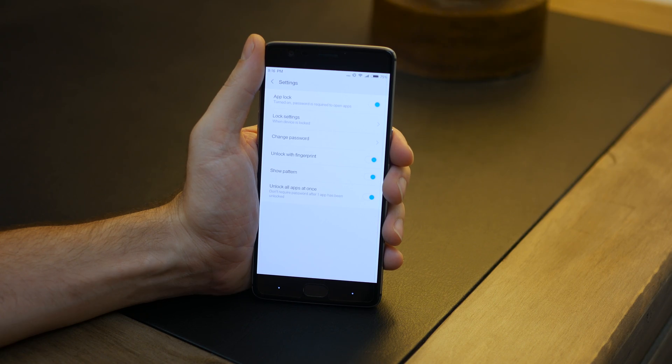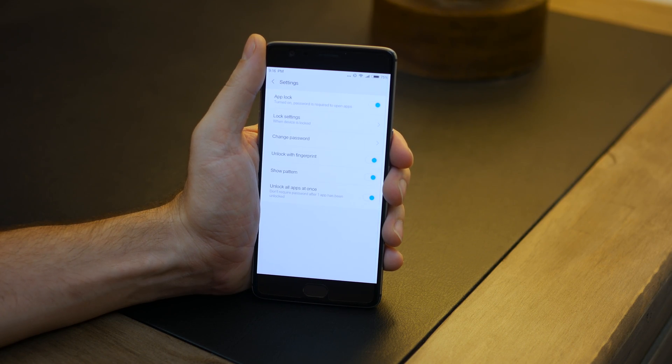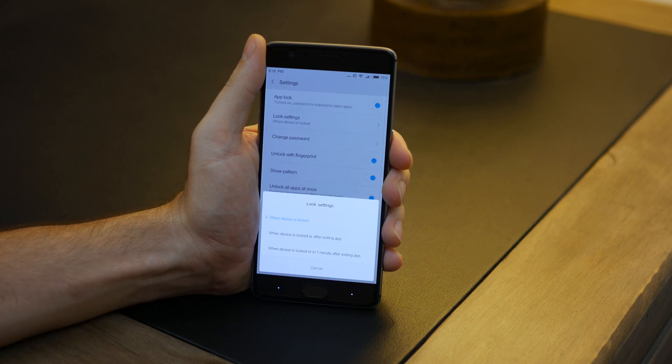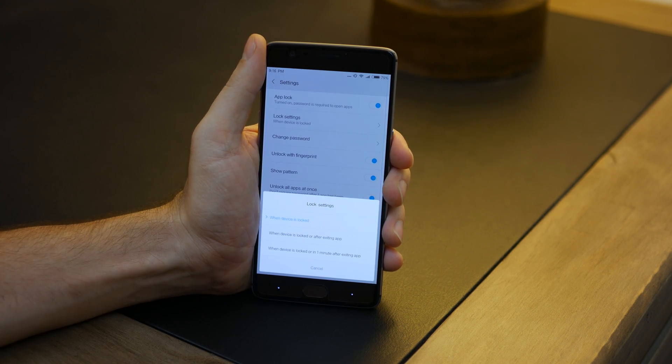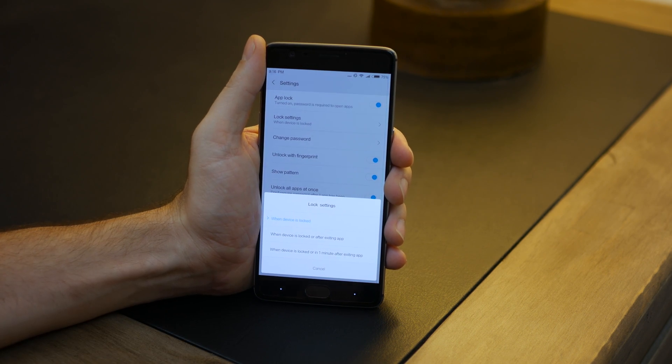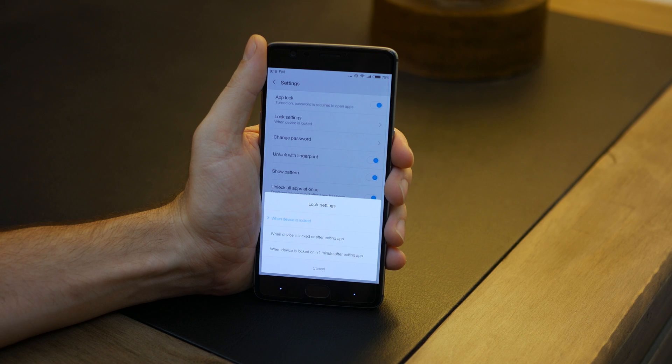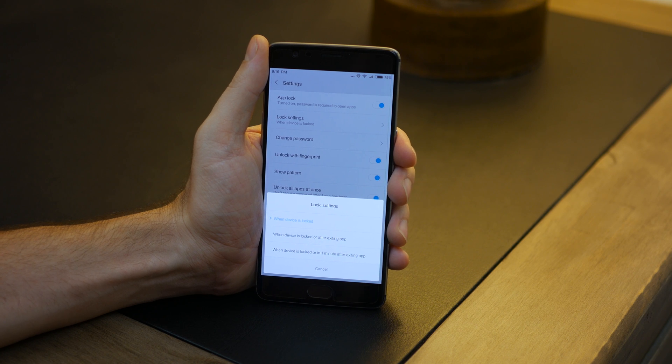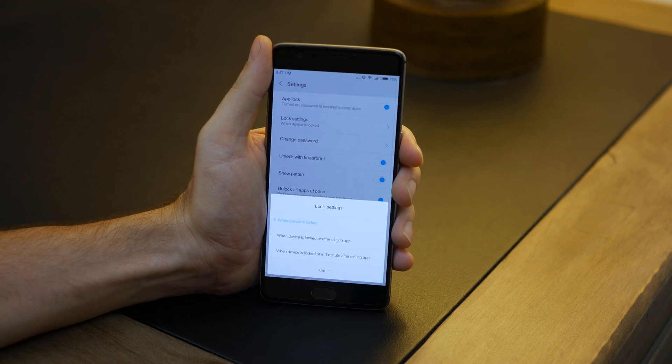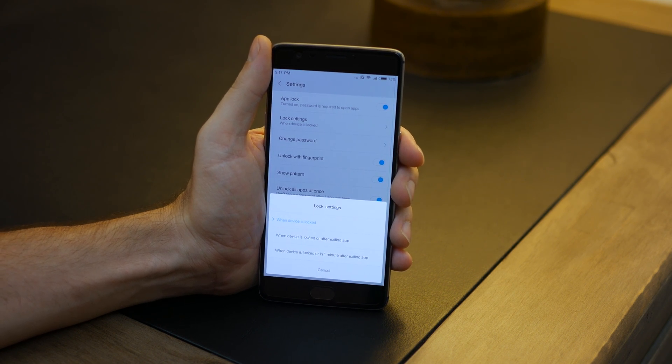In addition to the lock settings, there are specific modes that will allow multiple apps to unlock with one singular identification or require authorization individually every time you close an app or lock down the device.